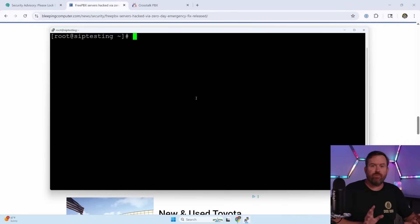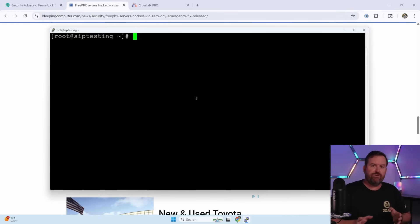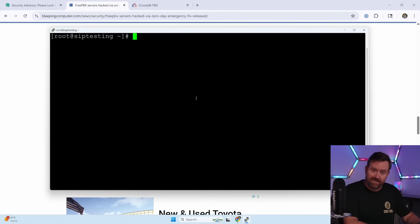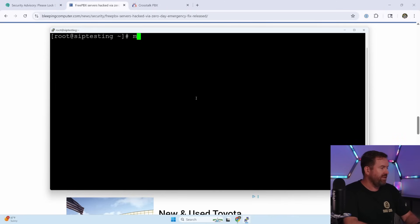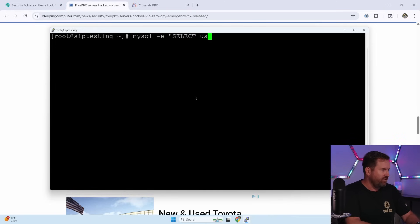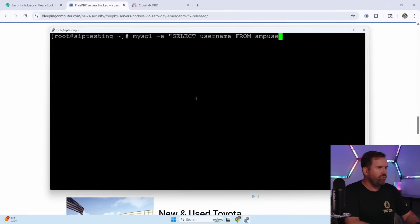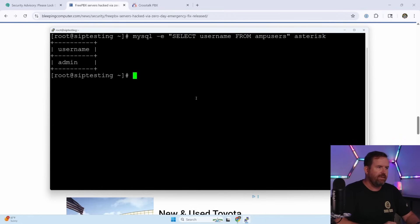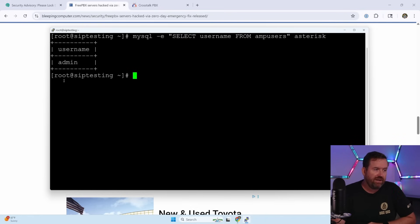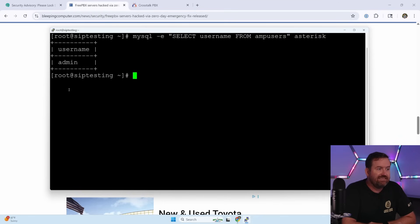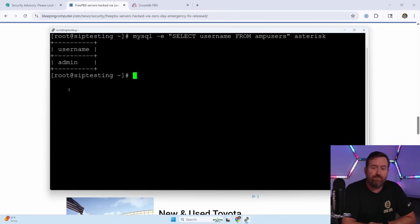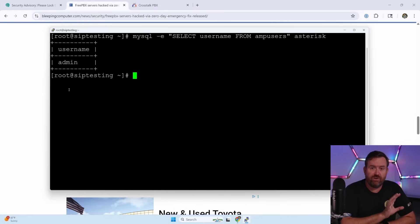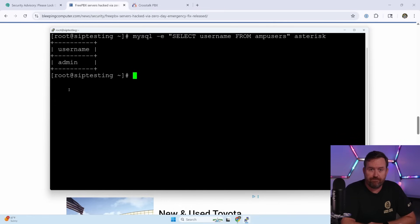And finally, this vulnerability puts a new user into the database that asterisk uses in MySQL. So let's go ahead and check to see if that user's there. We can say mysql -e select username from ampusers asterisk. And what we're seeing here is the only username that I have in that table is admin. And if you see one that says ampuser, that's a sign that you've been infected. So that's a system that you're going to want to take closer look at or restore from backup.